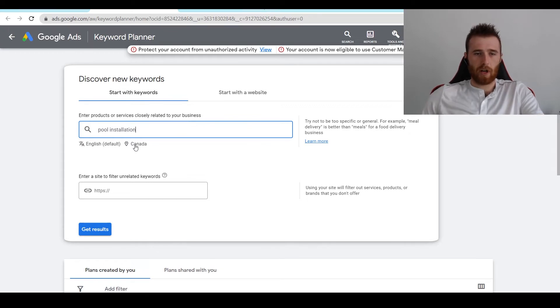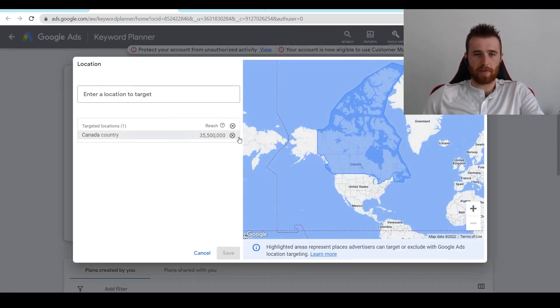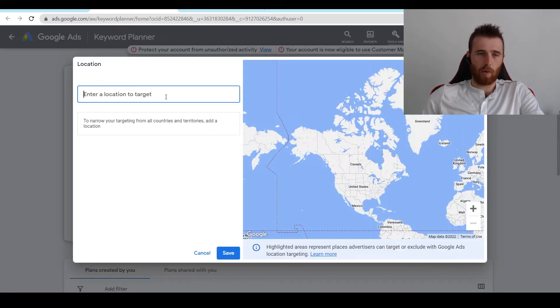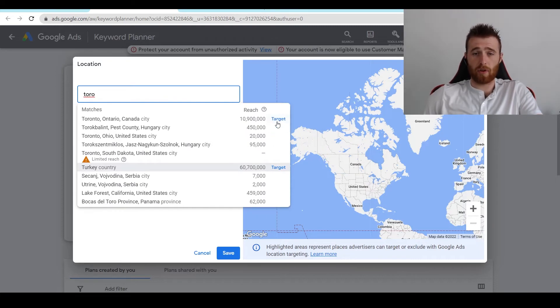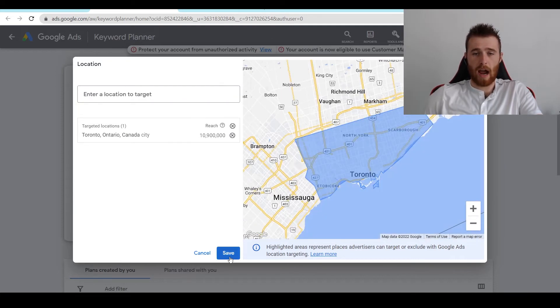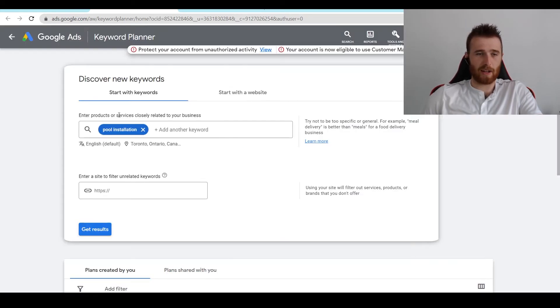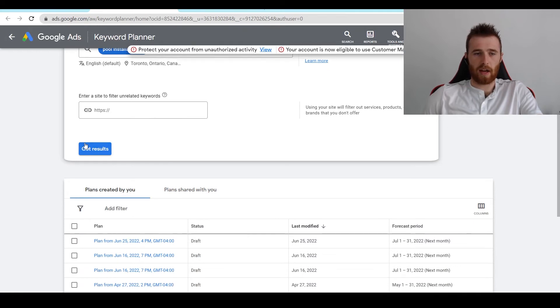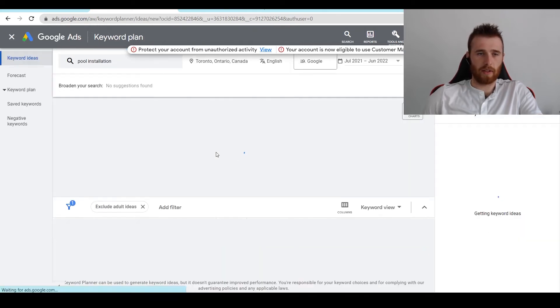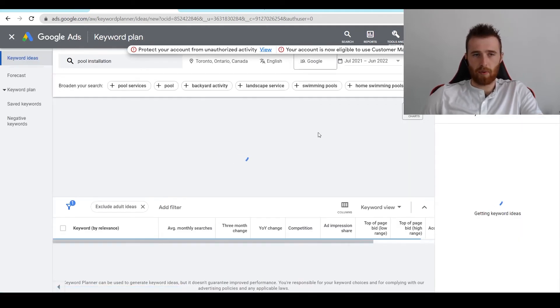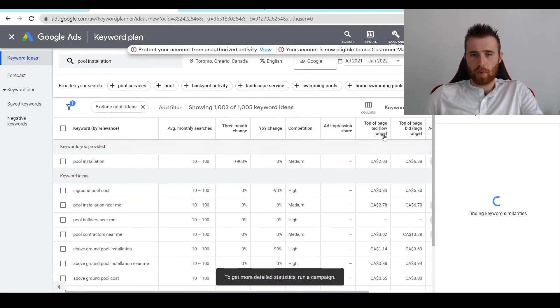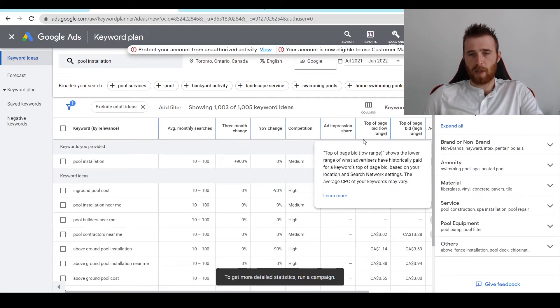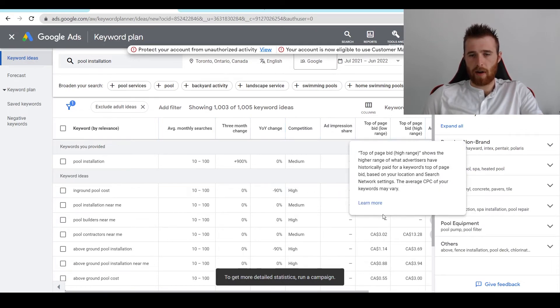And we're going to geomodify this for the area we want to target. Make sure you actually geomodify this. If you don't, you're going to get inaccurate data. And that's going to be very bad because you won't be able to tell if the cost is relevant. So we're going to type in Pool Installation. And as we can see, the top of page bid range, the low range and the high range.